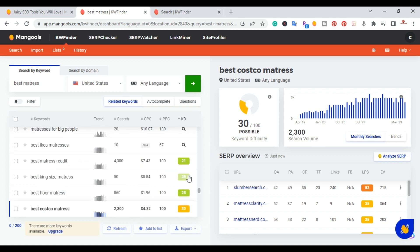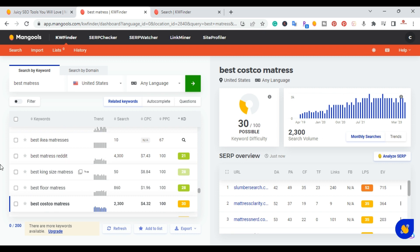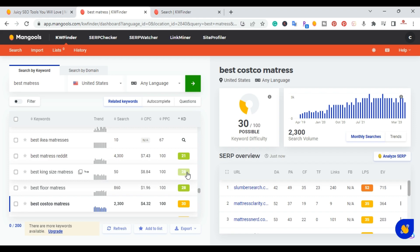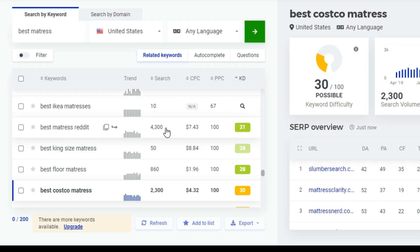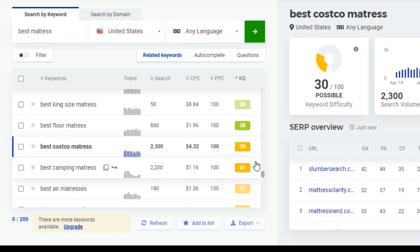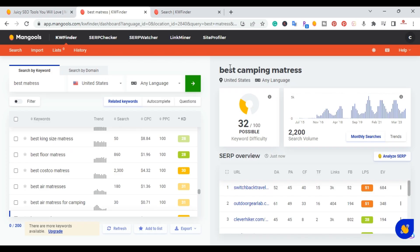As you come down the list, I like to look for green ones. Right here we have 'best mattress reddit,' which has 4,300 search volume with a keyword difficulty of 21 — very low. And then down here we have 'best camping mattress' with a difficulty of 32.